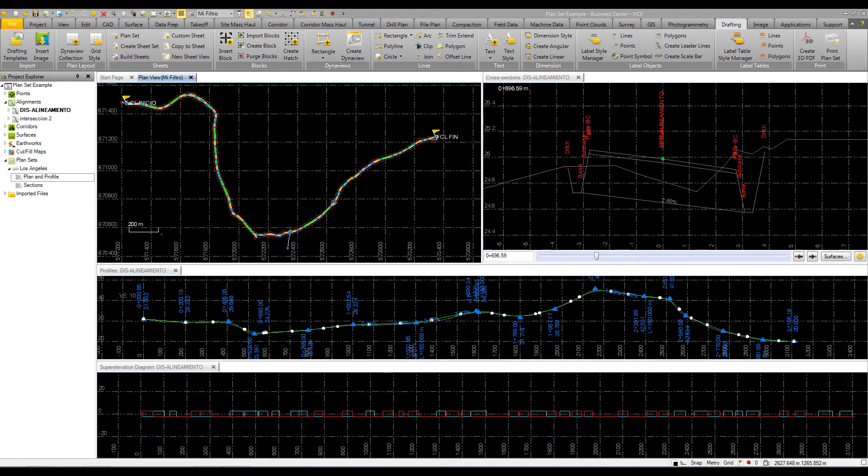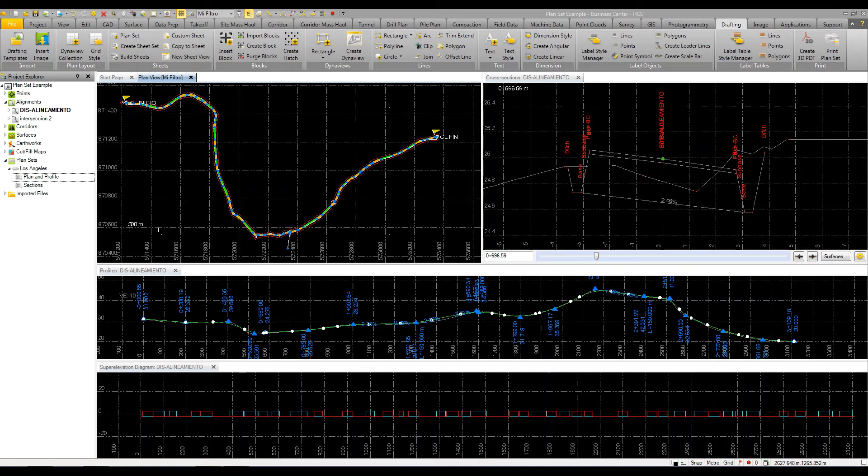Not only can Business Center create robust data and robust models, whether it's a road corridor or a site or a subdivision, you can also publish this data. To publish it with Business Center, you can create planning profile sheets, planning sheets, or cross-section sheets.